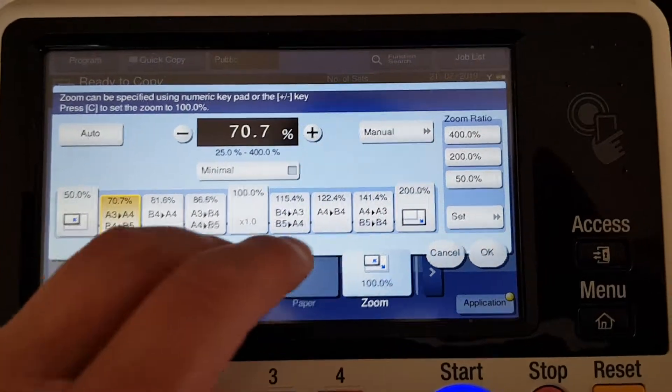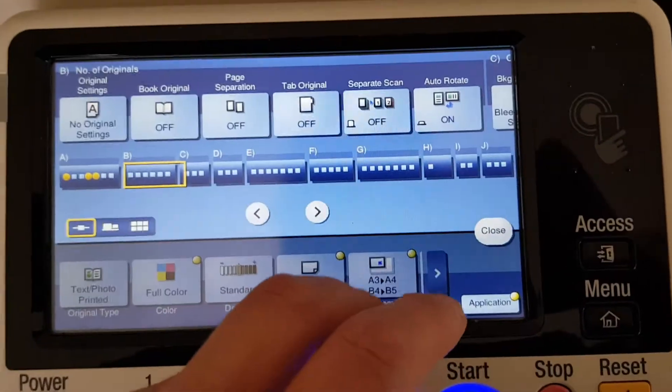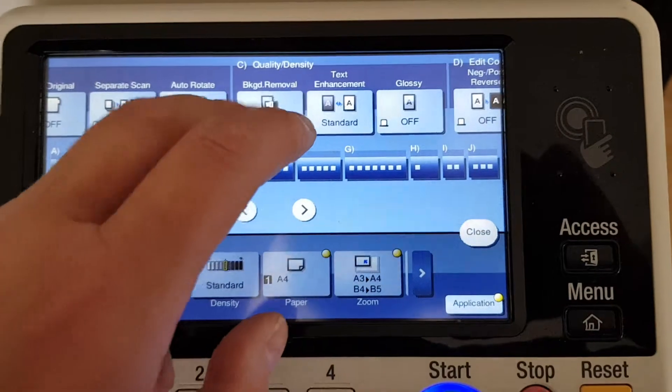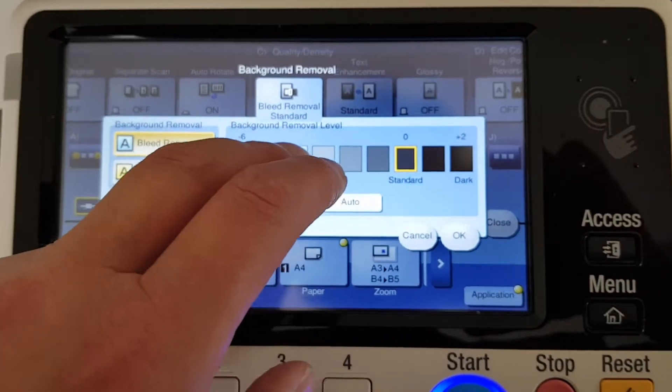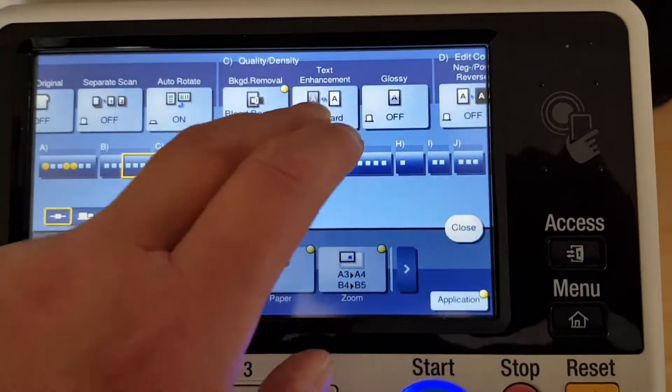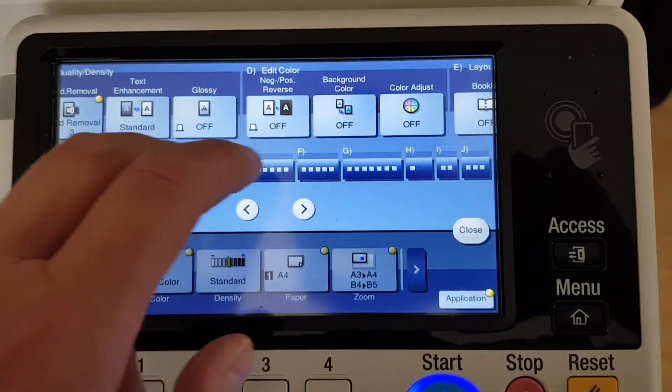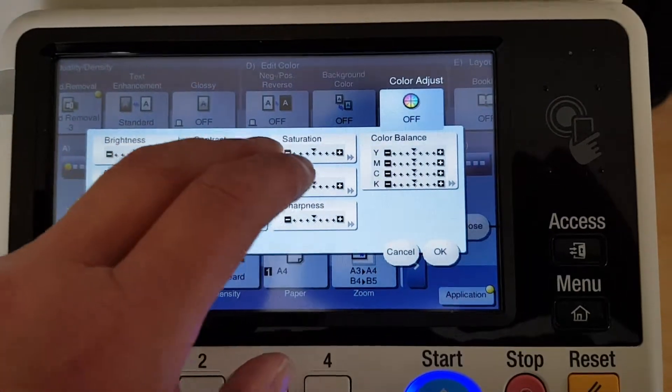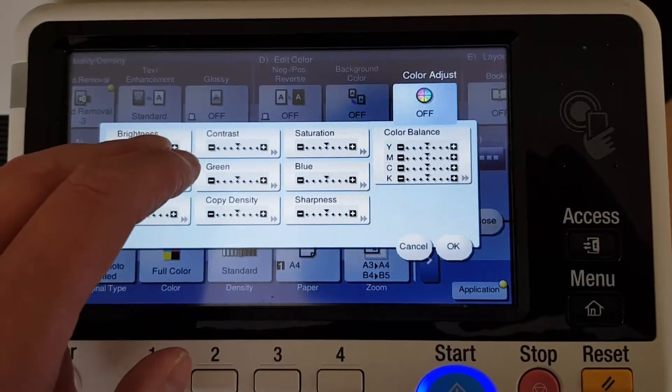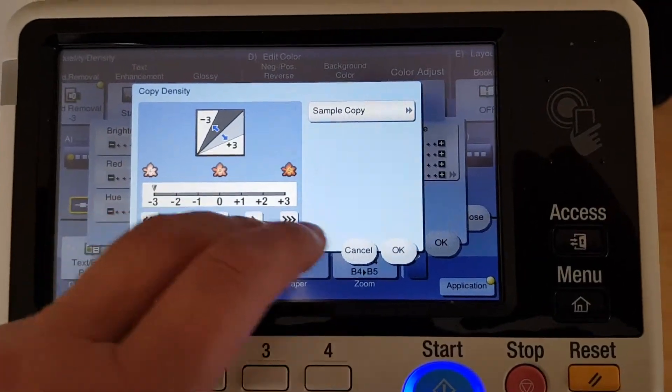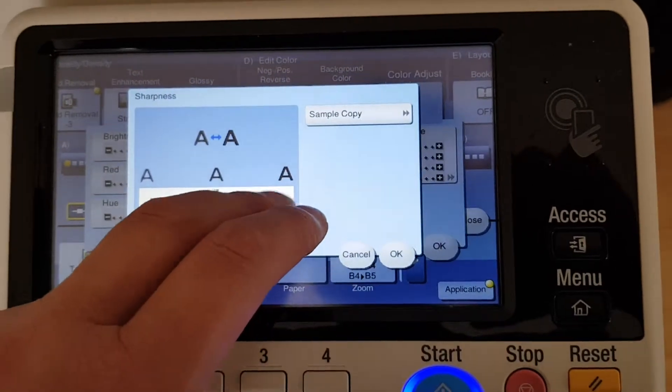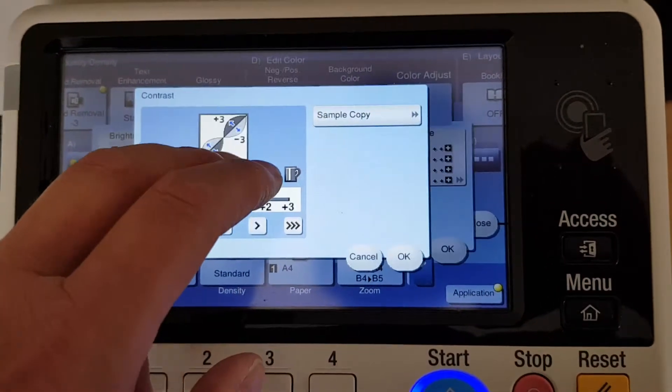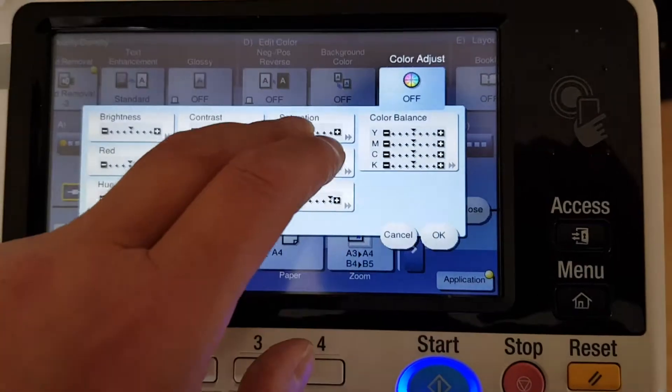I'm definitely gonna reduce this one. This one's gonna need some bleed, some background removed for sure. Let's see if we can make it look any decent. So we're just gonna lighten this one up, gonna add a bit of contrast to it.